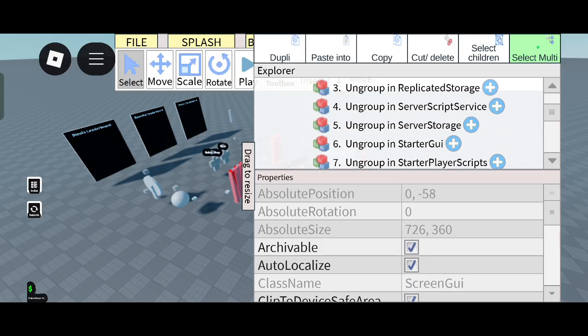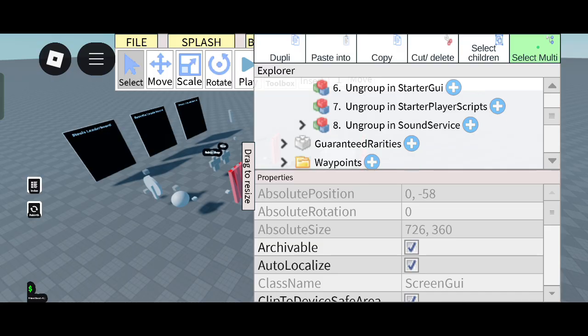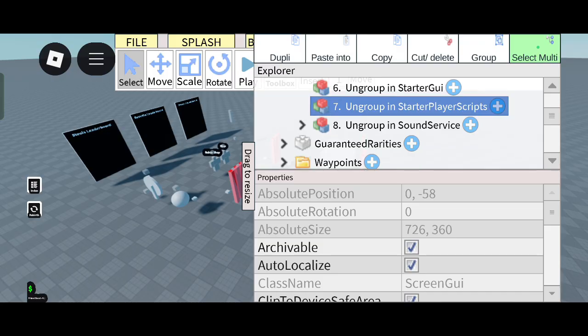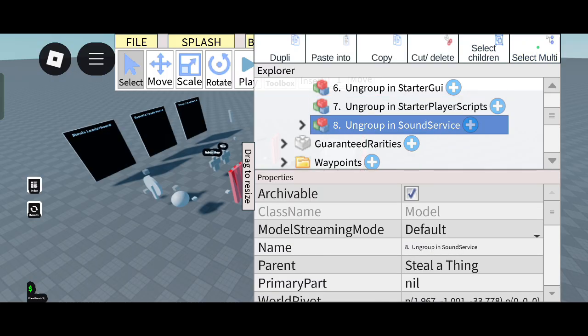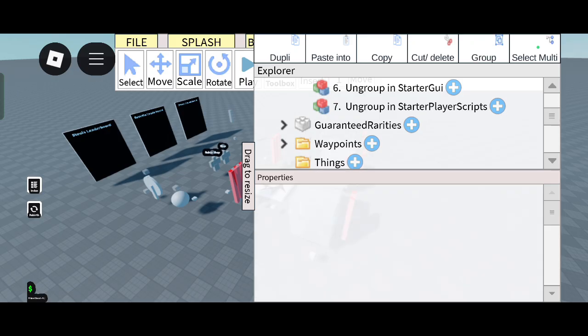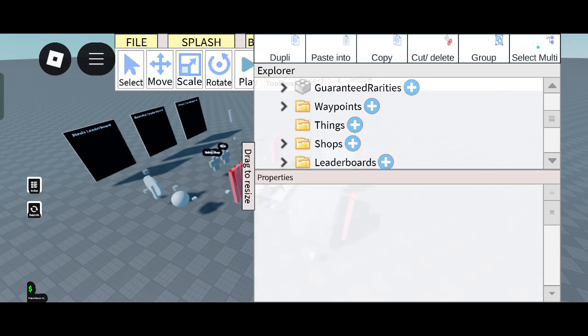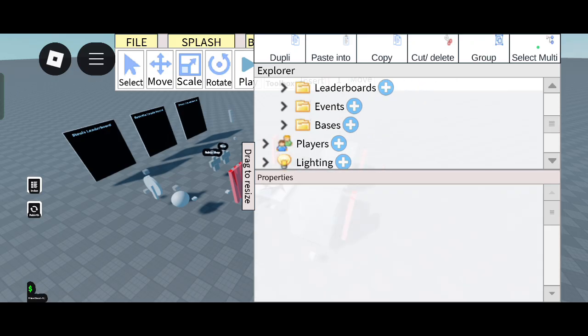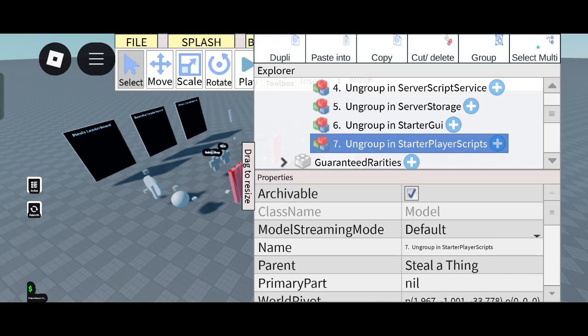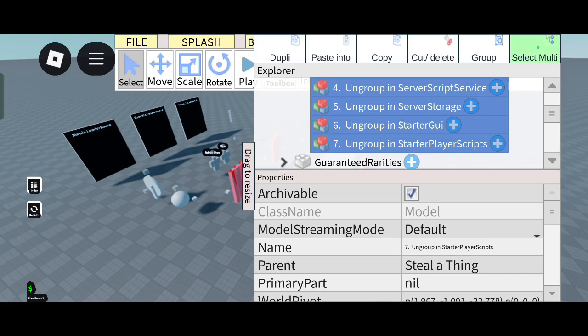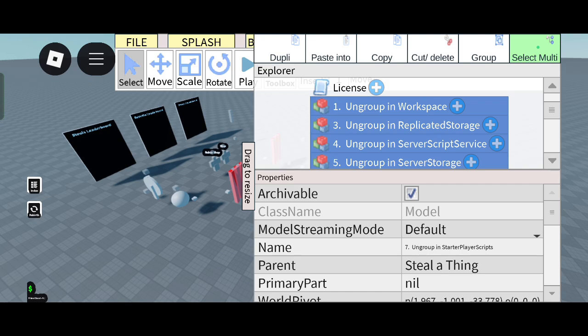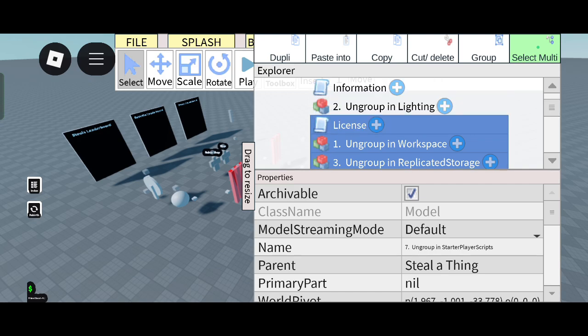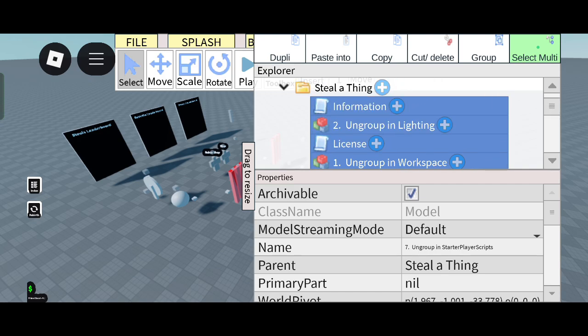Now these are waste. This is Ungroup in Starter Player Scripts. These are all waste, those are ungrouped, so you can simply cut and delete it, even the license and information.